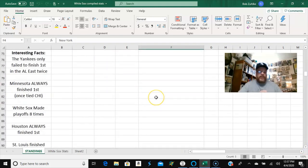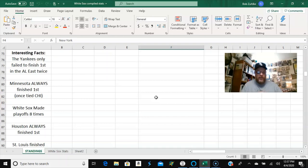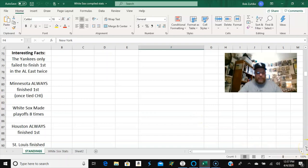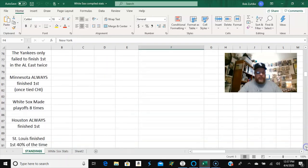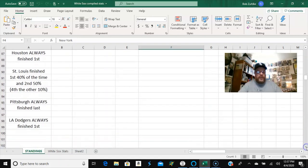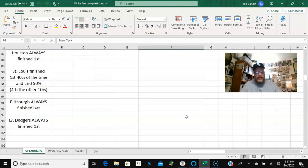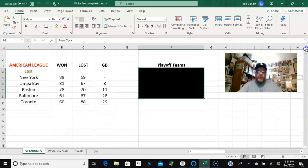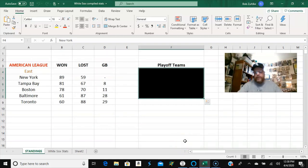Here are the interesting facts. The Yankees only failed to finish first in the AL East twice. Minnesota always finished first. Once tied with Chicago. The White Sox made the playoffs eight times. I'm calling out the White Sox specifically because I'm a White Sox fan and I want to point that out to the White Sox fans out there. But eight times in 20, the White Sox actually were a playoff team based on where they finished and what their record was. Houston always finished first. St. Louis finished first 40% of the time and second 50% of the time. And then, strangely, the other 10% of the time they finished fourth. And Pittsburgh always finished last and the Dodgers always finished first. So that's what we got there.